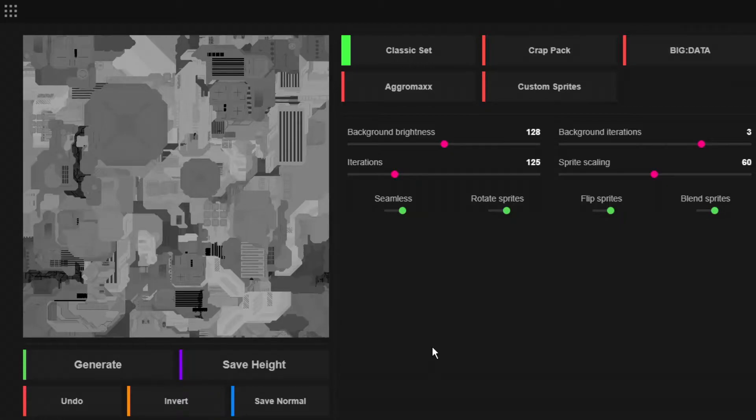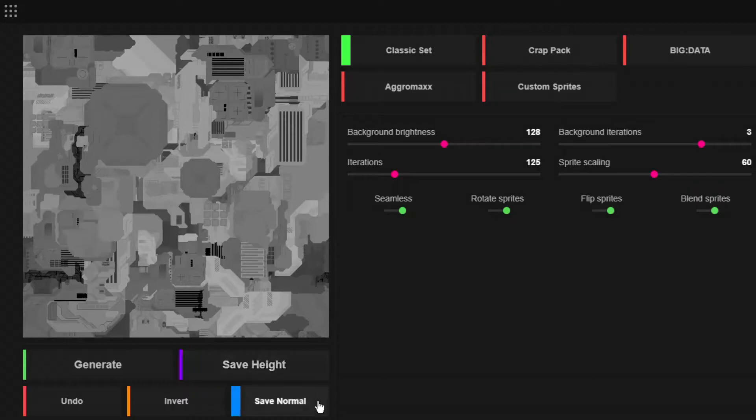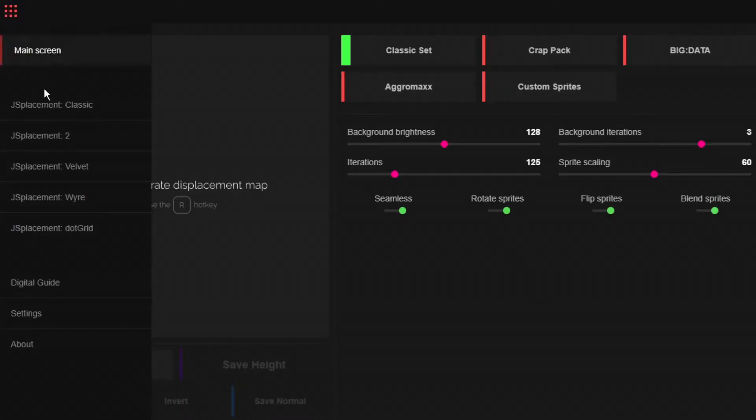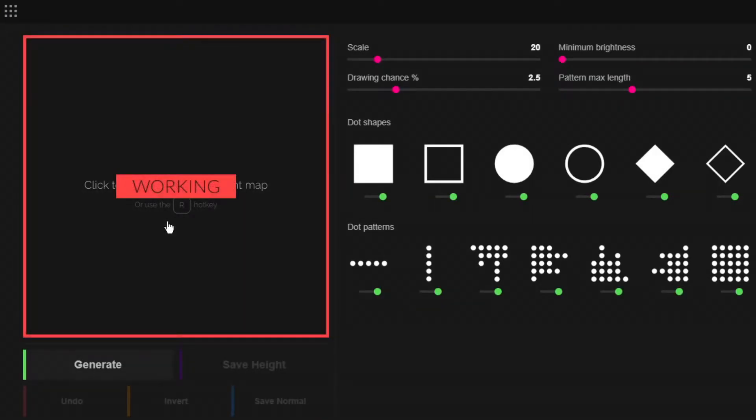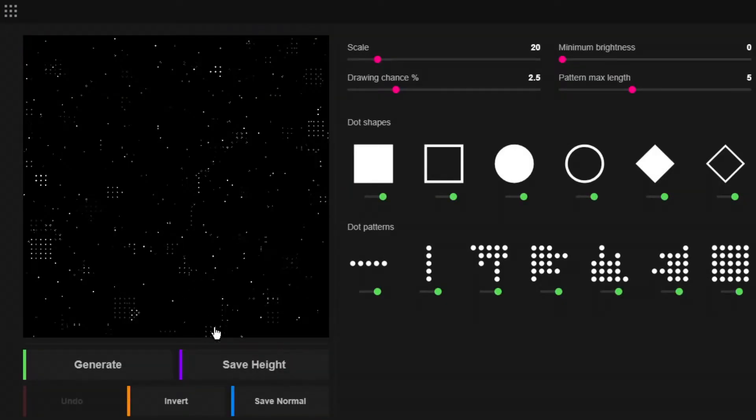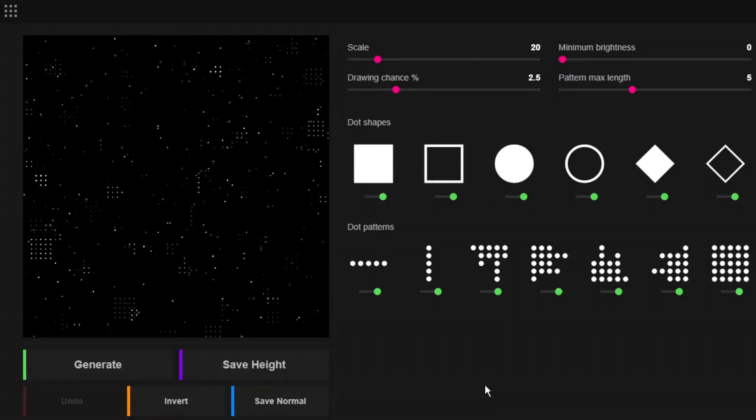I think that's basically everything to say. Then you have to save your height map and normal map. If you have saved your map, go to JS Placement.Grid and then just generate a map from here and save the height too. Then we're basically done in JS Placement and can switch to Blender.